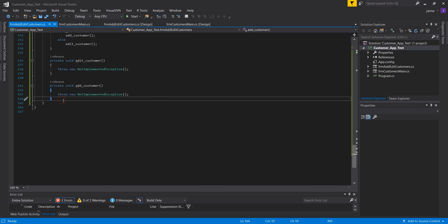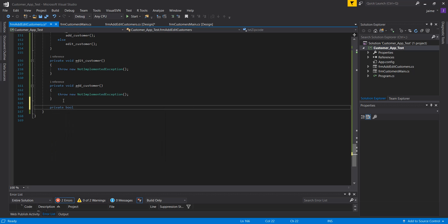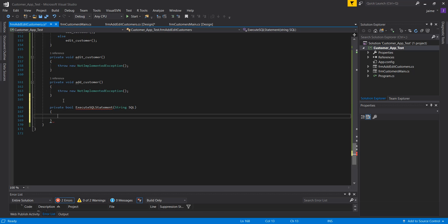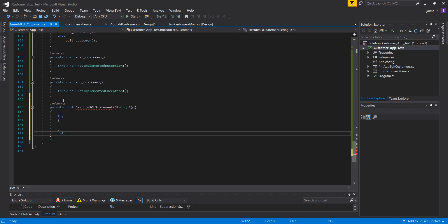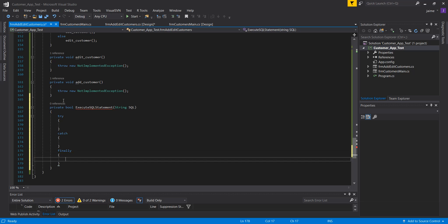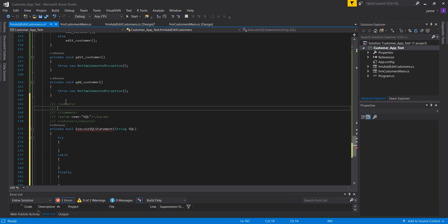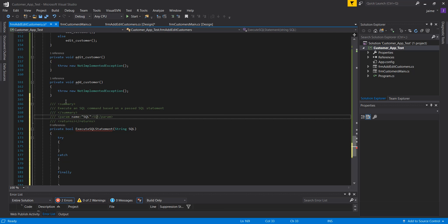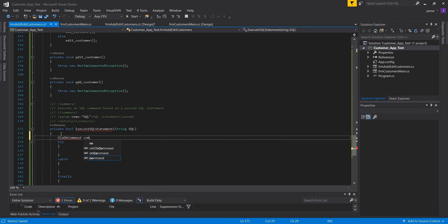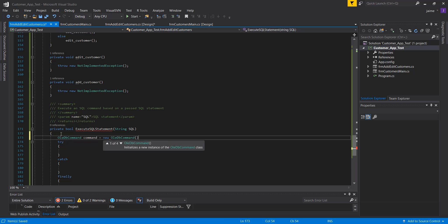I'll create a private bool method called executeSQLStatement that takes an SQL command as a parameter. As always, I'll use a try-catch and also a finally. I'll add some comments, then use an OleDbCommand to do this and create a new instance of it.